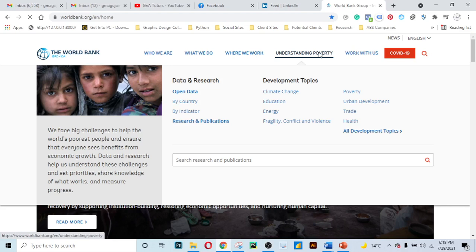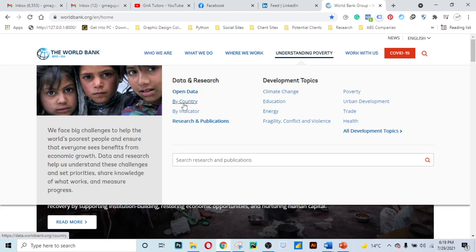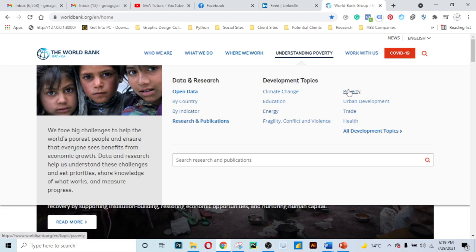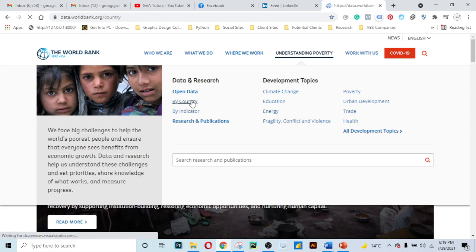Go to 'Understanding Poverty' on the menu bar. The main aim of the World Bank is to reduce poverty, which is why you see that option on their menu. There's a dropdown menu with a section on data and research. Here you can open data and access it by country or by indicator, and there are development topics you can explore. Today we are going to focus on searching data by country, so just click on 'By Country'.